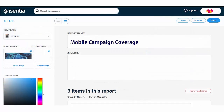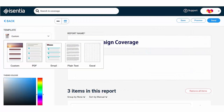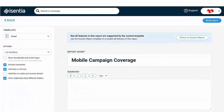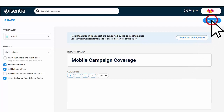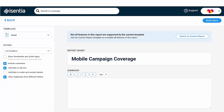You can choose other report formats from the dropdown menu in the Templates section, like PDF, Email, Plain Text and Excel. If you have selected the email format, your report will be sent to the email address you've registered with Media Portal. Just click Build Report in the top right-hand corner to generate these reports.